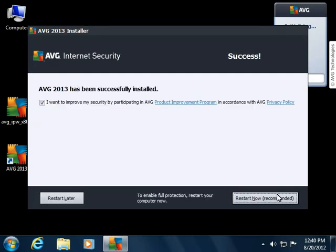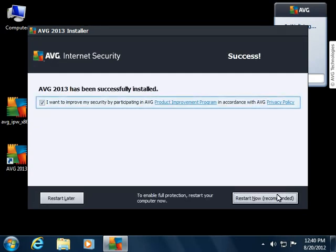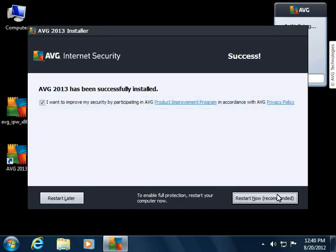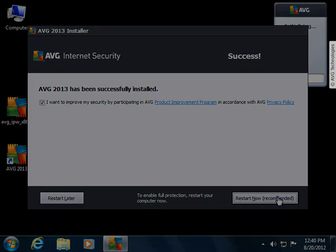This dialog lets you participate in the AVG product improvement program, which helps improve the performance of AVG in real time. To finalize the installation, we need to restart the computer.